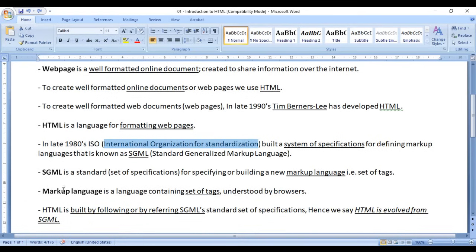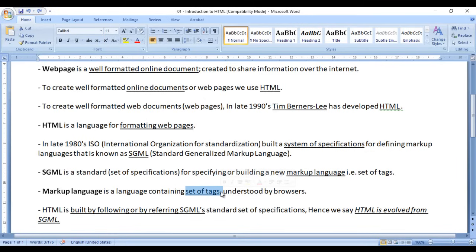What is a markup language? A markup language is a language containing a set of tags, which are instructions to browsers understood by the browsers. HTML is a markup language. In HTML, you see many tags — for example, the p tag for creating paragraphs, the ul tag for creating unordered lists, the table tag for creating tables, and many more tags which we will understand in the upcoming tutorials. So a markup language is a language containing a set of tags which are instructions to the browsers.